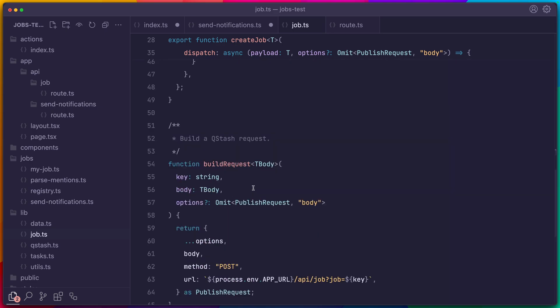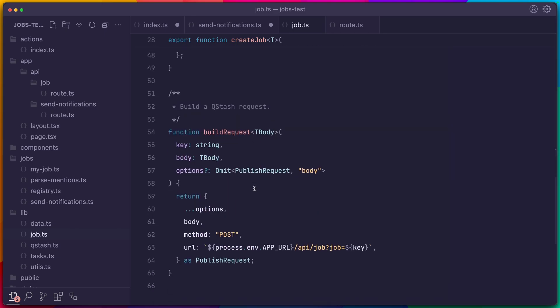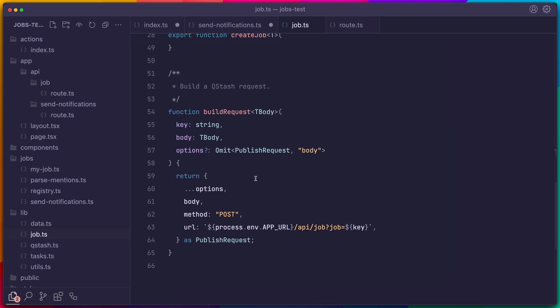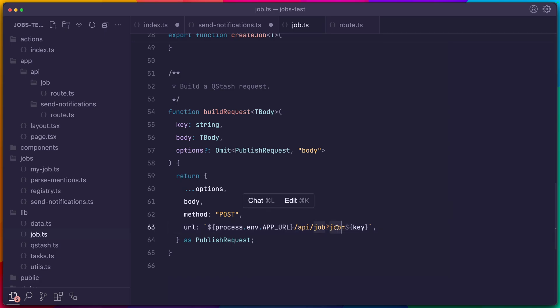Lastly, we have a helper method down here, which builds our Qstash request. The important bit is the URL, which is going to point to our route handler. Note that we have the query parameter, which is set to the job key so that we can resolve the job in our handler.